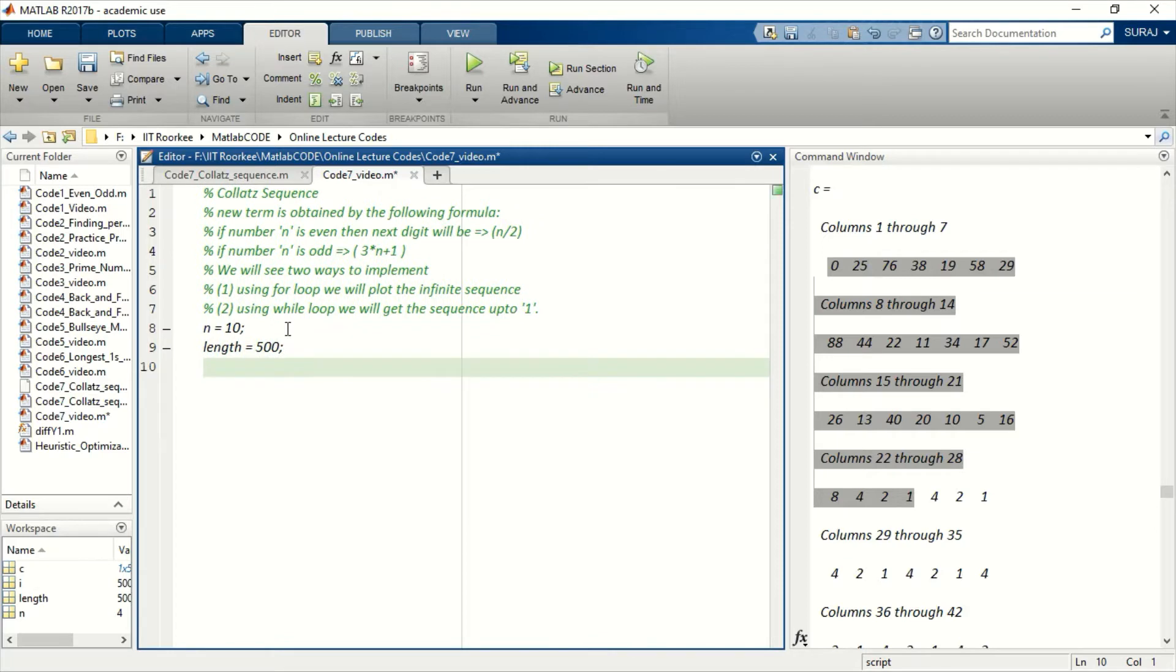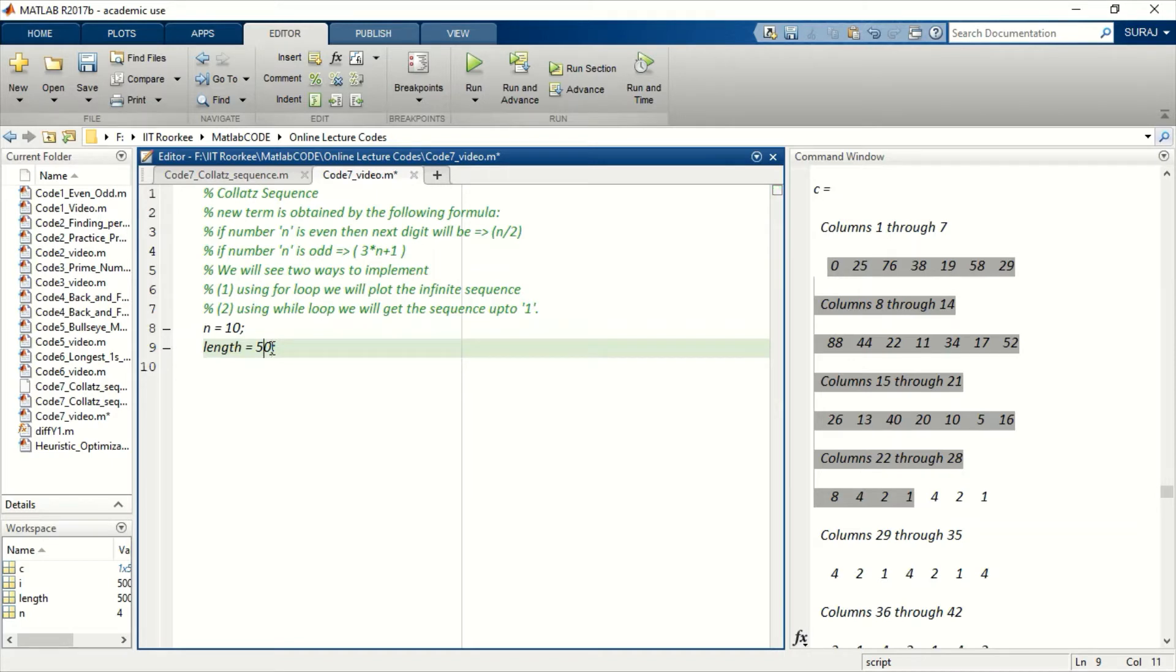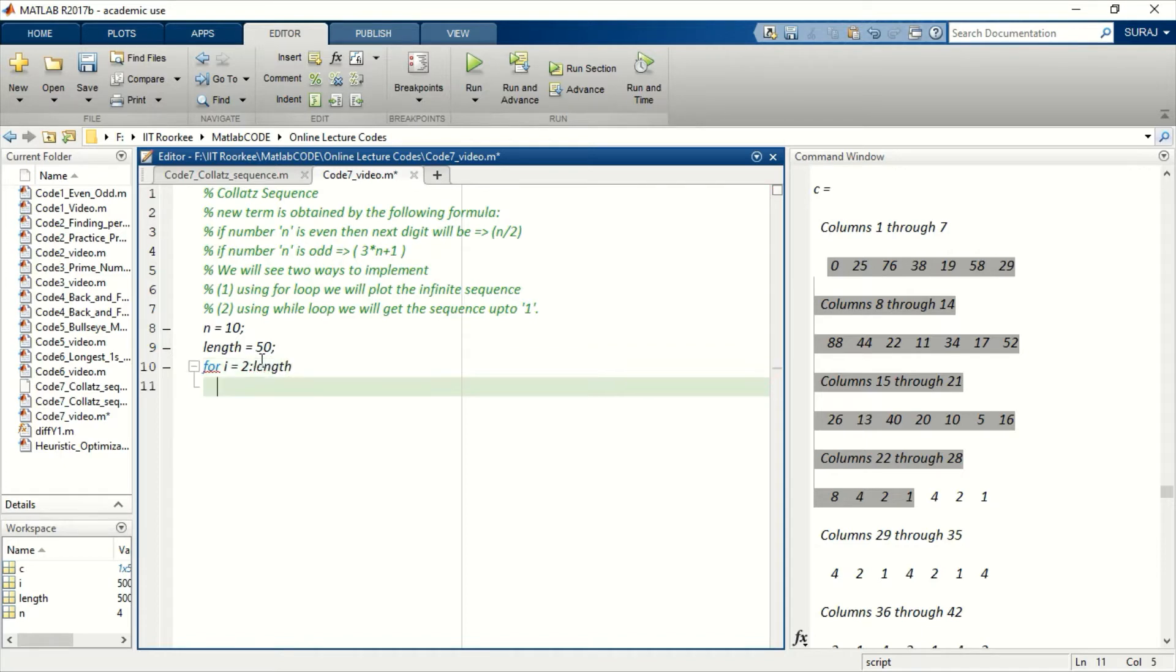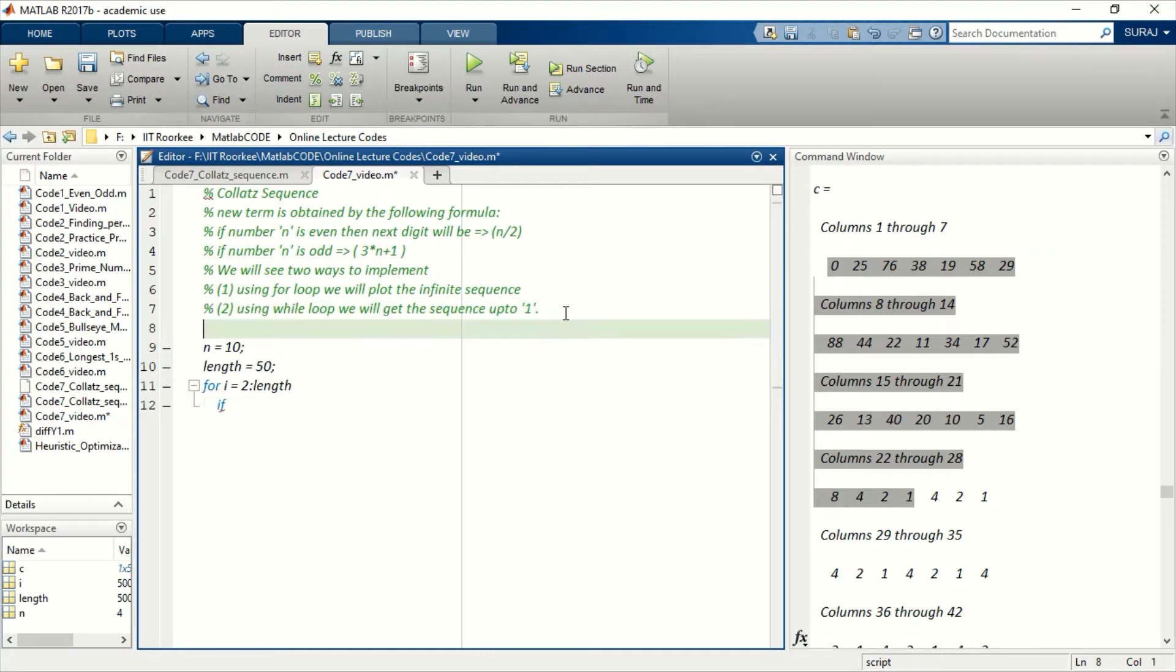The first number is already here, 10, so we will start the iteration from the second number. Now, as you can see, the condition here is: if the number n is even, one condition; if the number n is odd, another condition.